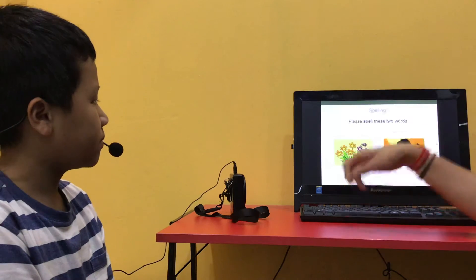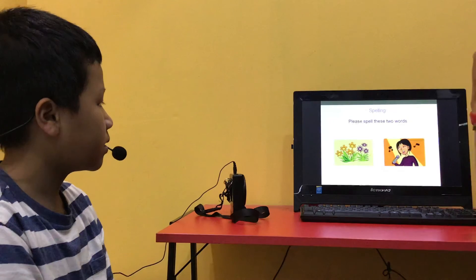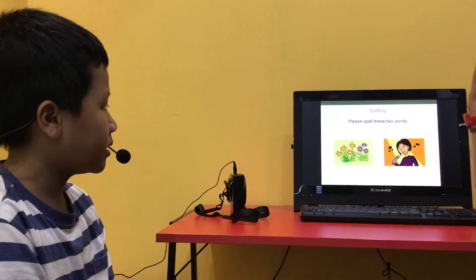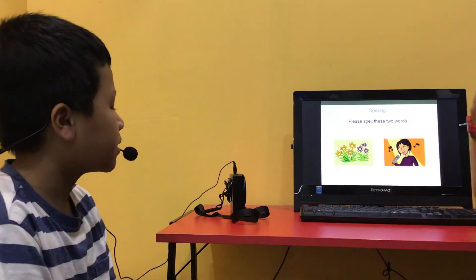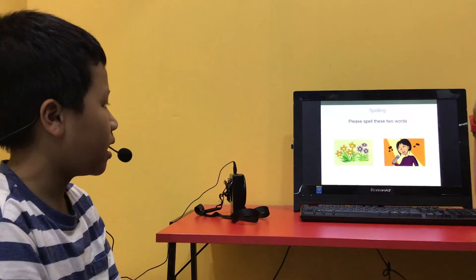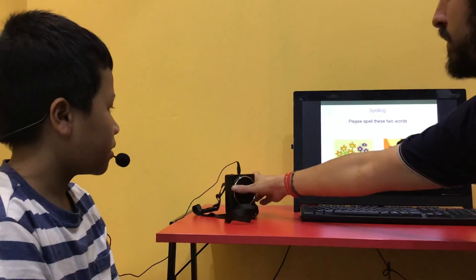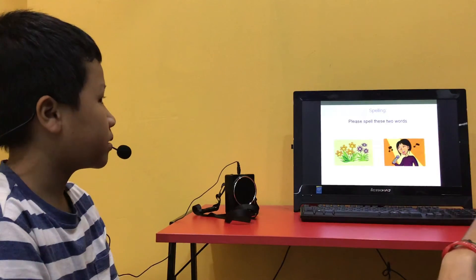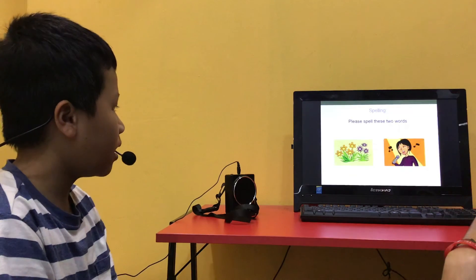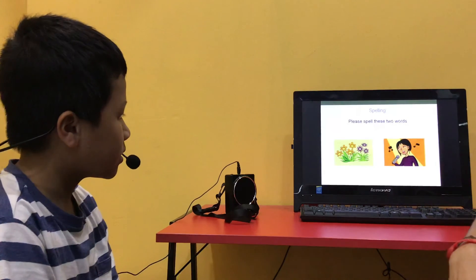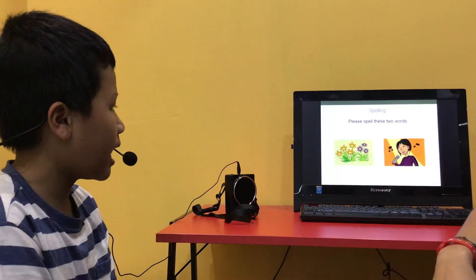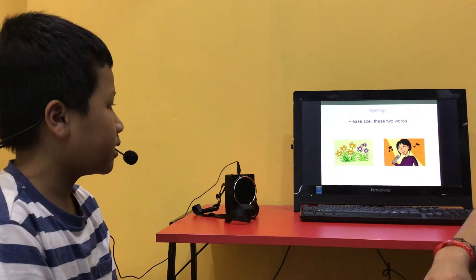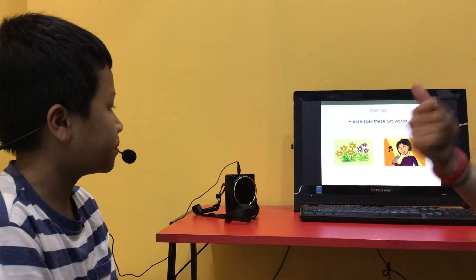Now, can you tell me what they are? They are flowers and they are singing. Can you spell flowers? F, L, O, W, E, R, S. Singing: S, I, N, G, I, N, G. Okay, good job. Okay, you did really well. Very good.